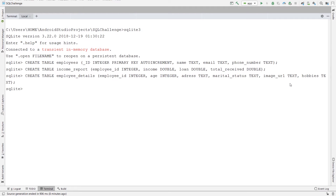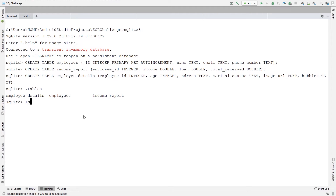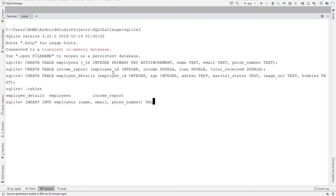If you want to make sure we have our tables, by typing .tables we can see that three tables have been created. Now let's insert some values into each one of these tables. For the first one, insert into employees. I'm not going to insert the ID part, so let's specify the columns: name, email, and phone number. As the values, let's say maysam, email maysam@maycode.org, and a phone number — since we specified its type as text, we need to put it in double quotes.